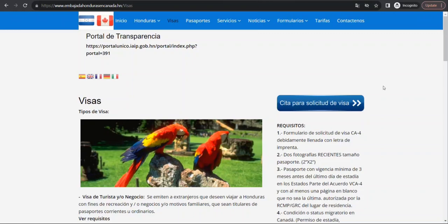Of course there could be some other requirements, so it's very important. Once you determine that yes, you need to have a visa, you should check the requirements from the official site. For example, if you're in Canada, I have opened the Embassy of Honduras in Canada, and I've gone to the visa section as you can see here.